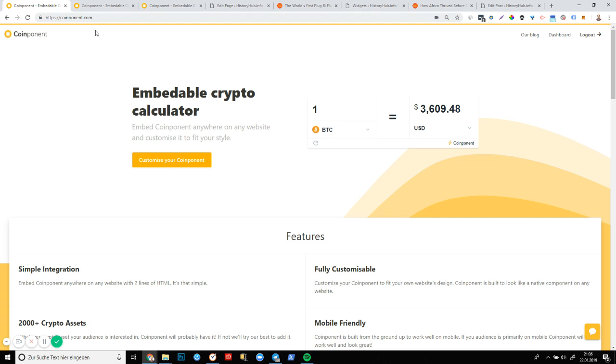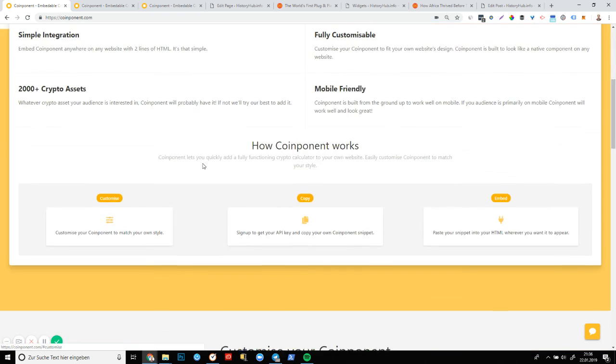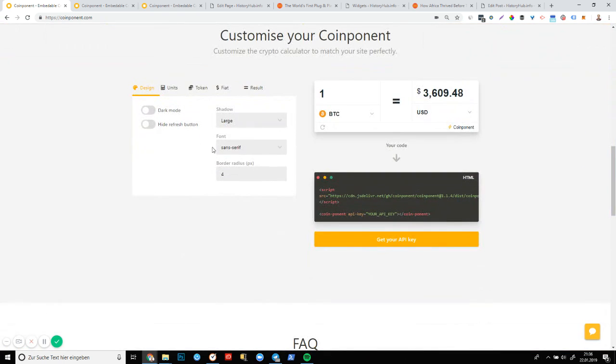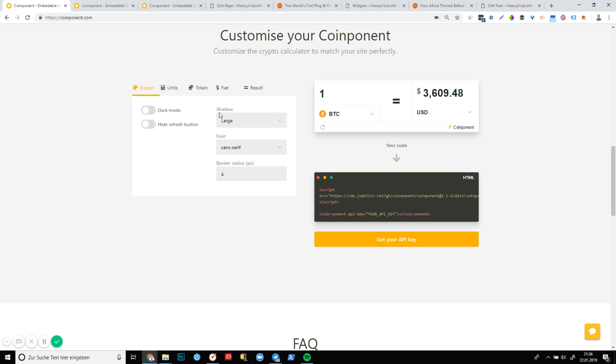To get started, simply head over to Coinponent.com and either click on this button here or scroll to this part here, customize your Coinponent and you'll see that you can play around with this. So on the right-hand side, this little white box is your Coinponent. Underneath you can see the code and then on the left-hand side here, you can see the settings, your customization options.